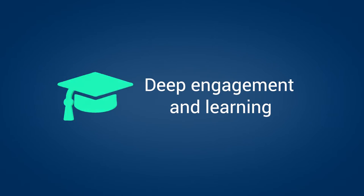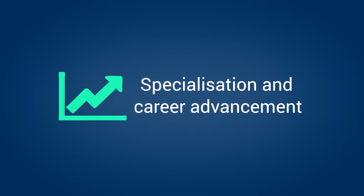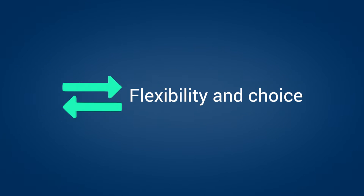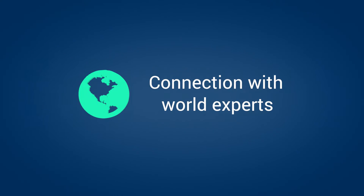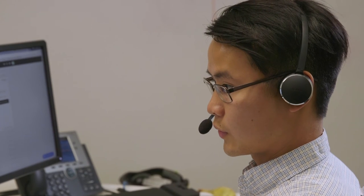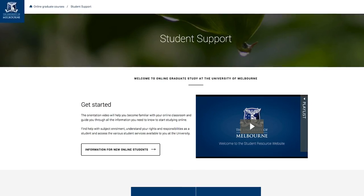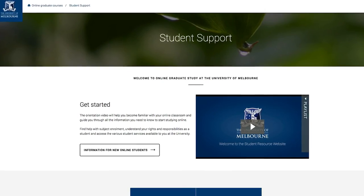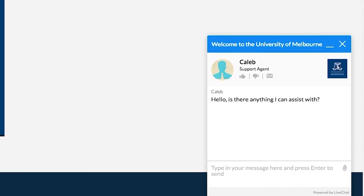At the University of Melbourne, we know every student experience is unique, so our student support team will be here to help with any questions or problems you have with your online classroom. We hope to see you studying with us soon.